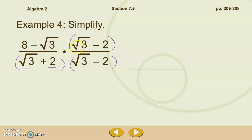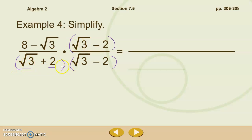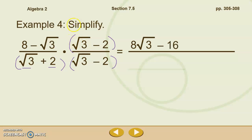We've got binomials here. At the bottom, we've got a difference of squares, so that's a pretty easy one to multiply. On the top, we're going to have to FOIL. For the top: first, 8 times the square root of 3; outside, 8 times negative 2 is negative 16; inside, negative square root of 3 times square root of 3 is negative 3; and last, negative square root of 3 times negative 2 is positive 2 root 3.